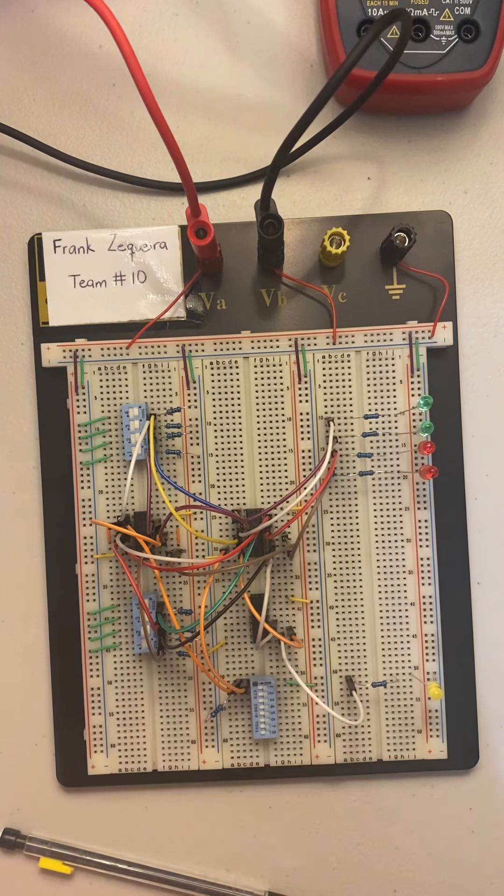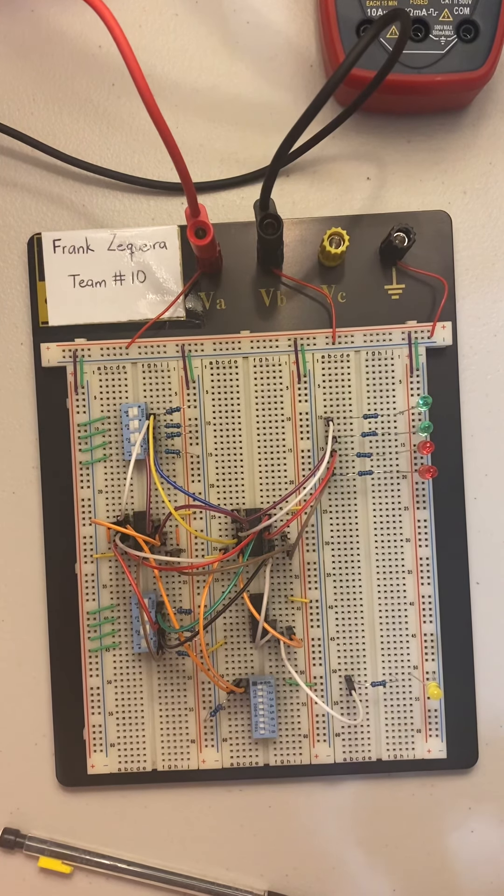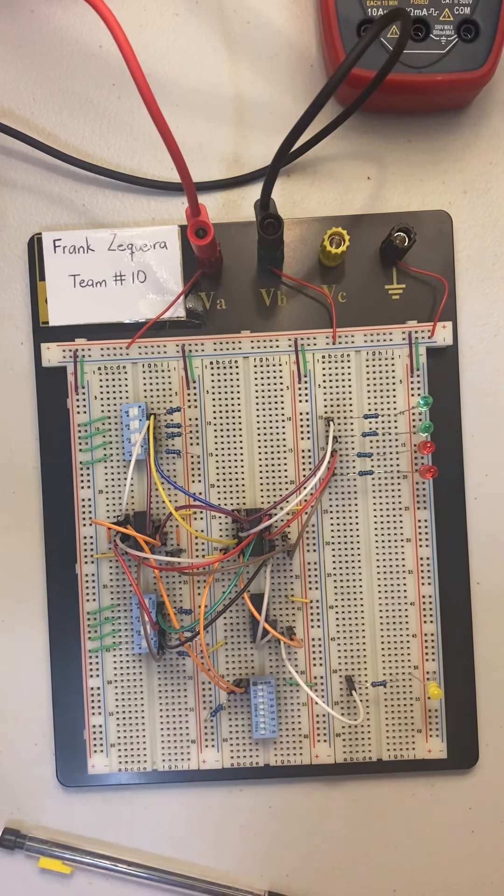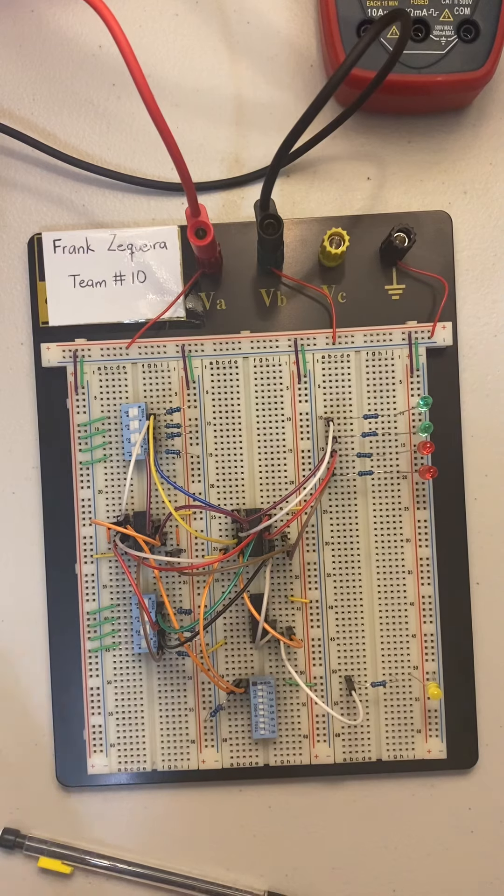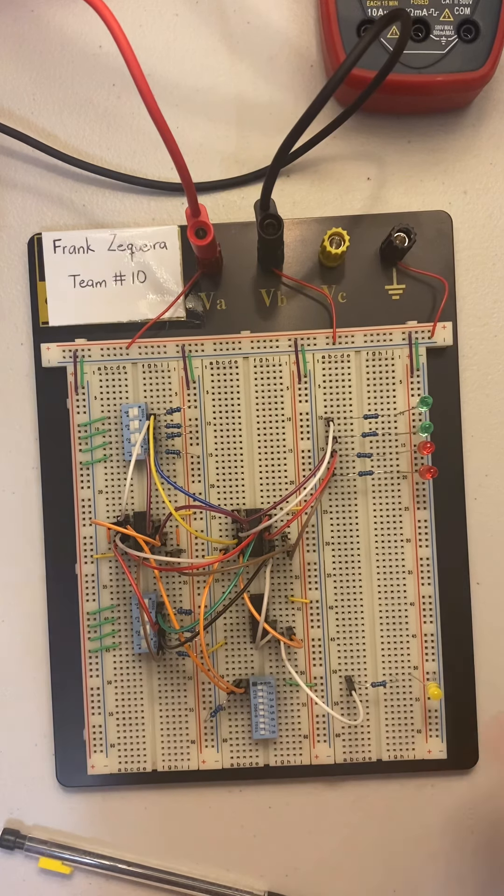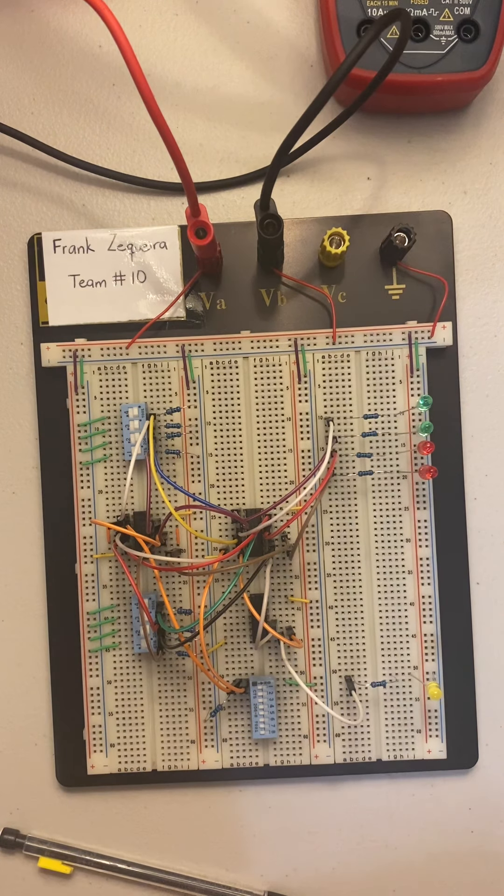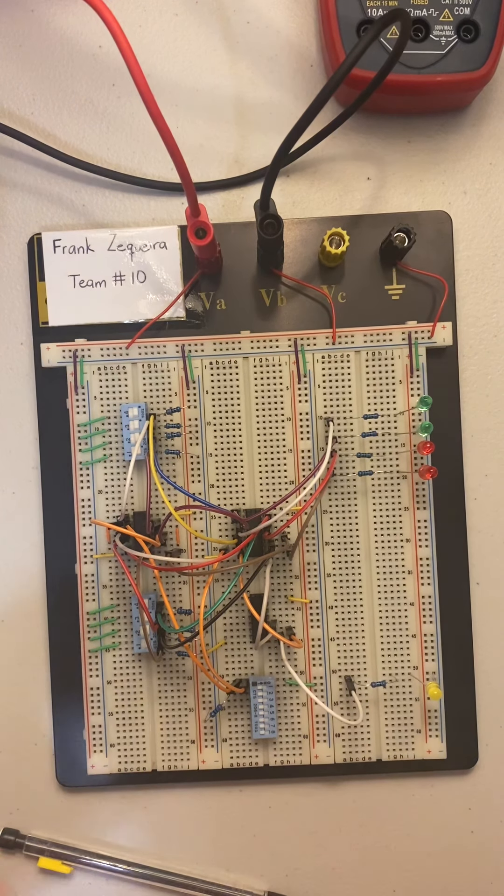Right now I'm turning on the power supply which runs 3.26 volts throughout the whole entire circuit.